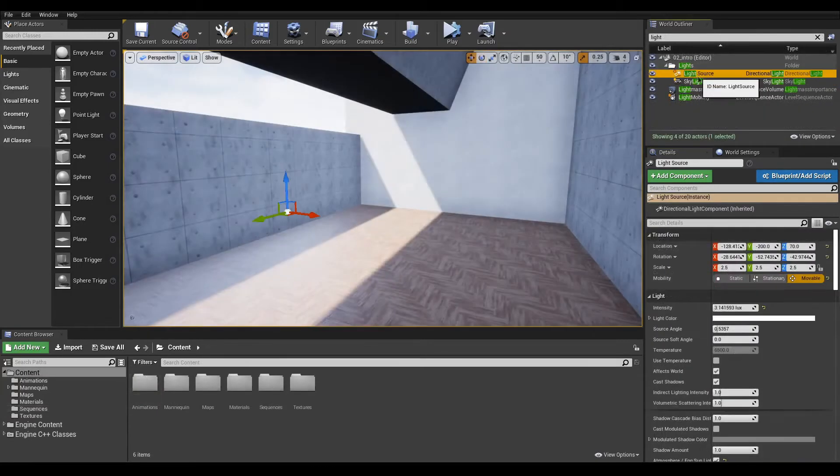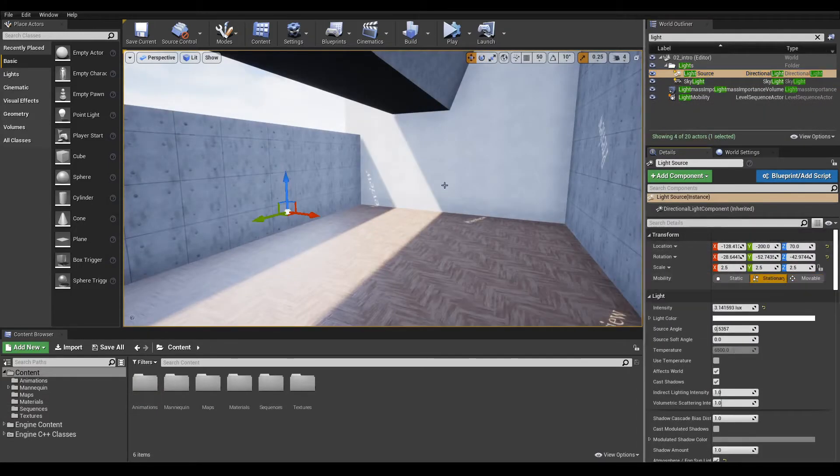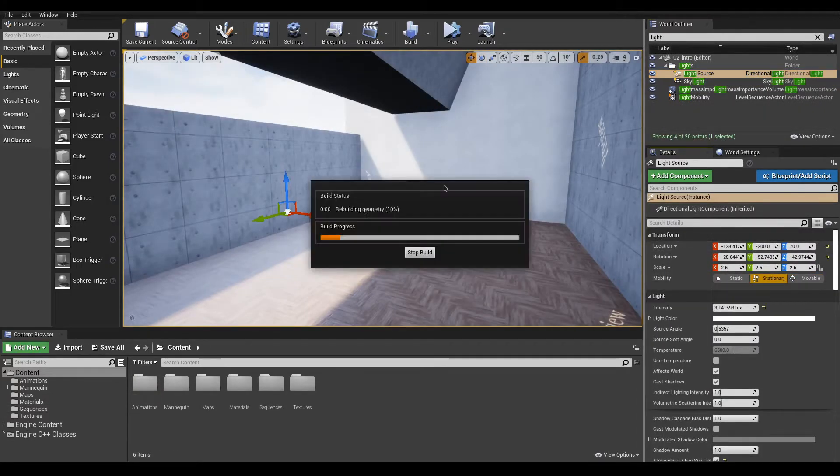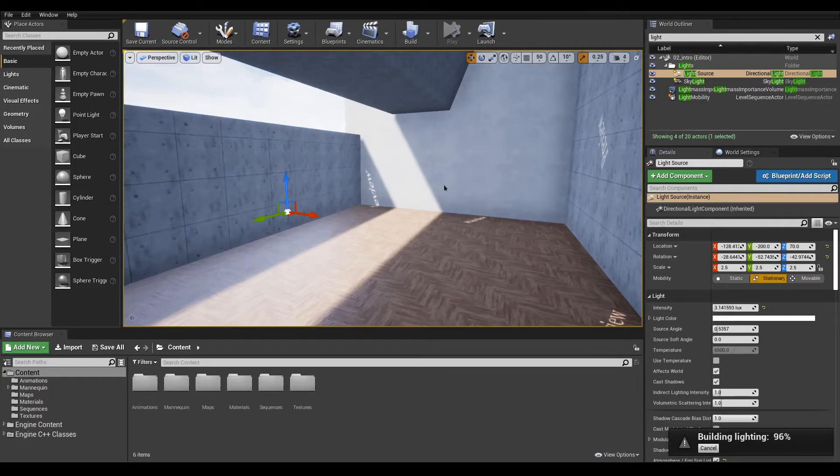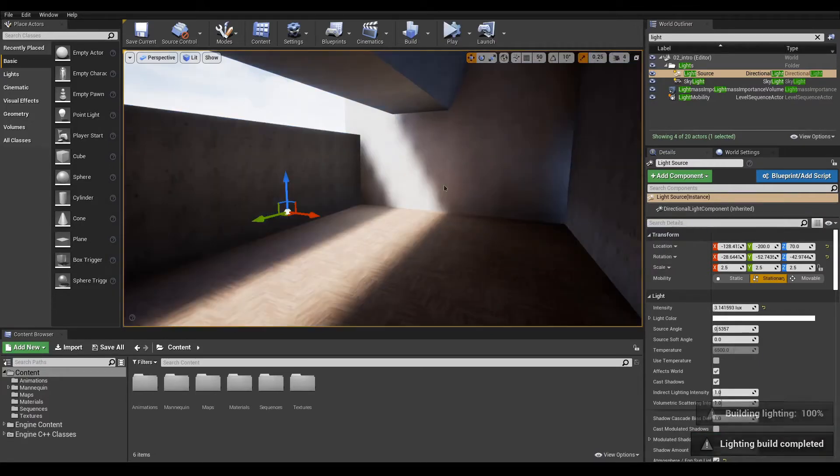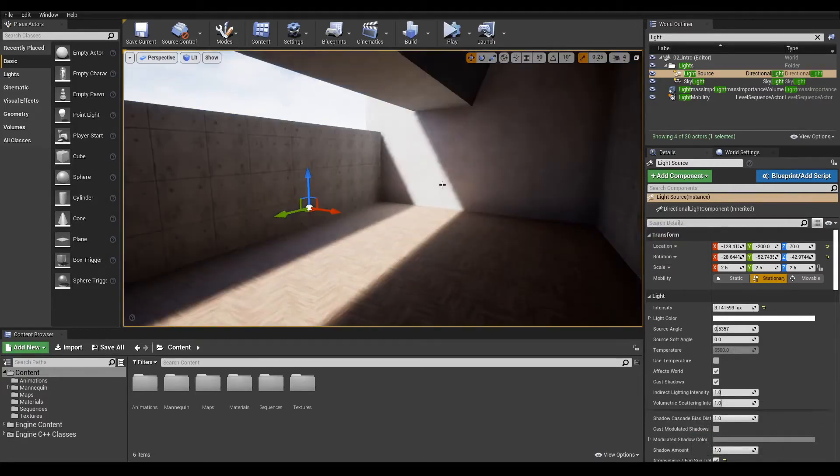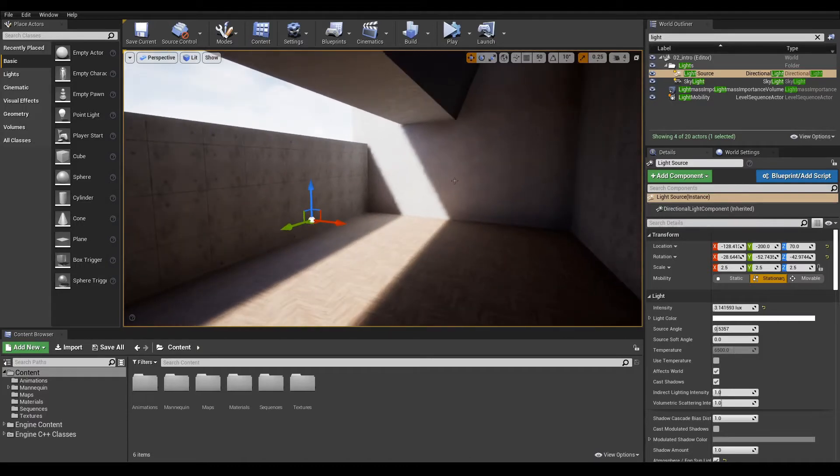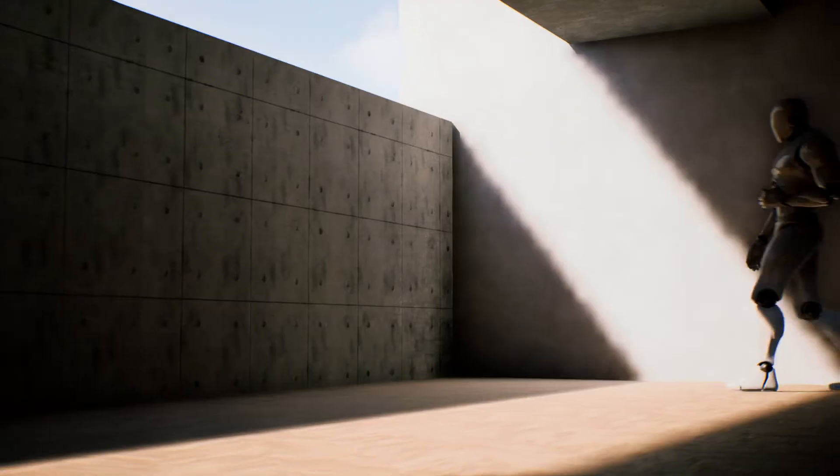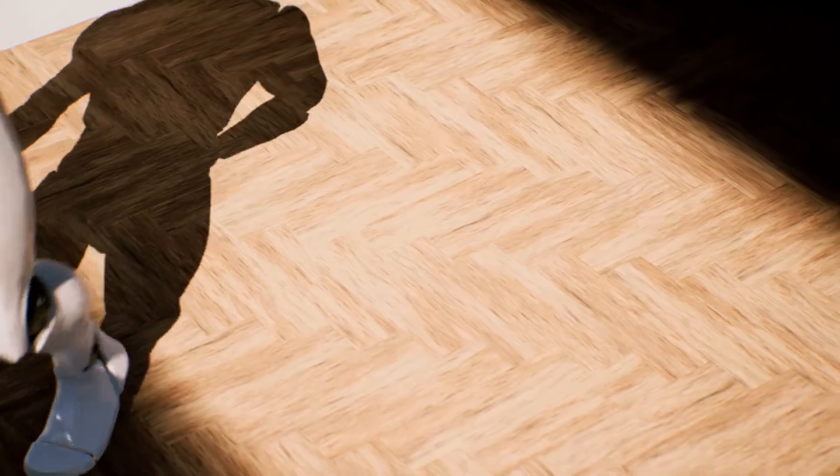The last mode, the stationary mode, gives a hybrid of the two. It combines light baking and dynamic shadows. It is intended to be used on lights that should not move but could still change in brightness or color at runtime while casting shadows on moving objects.